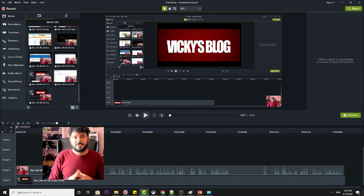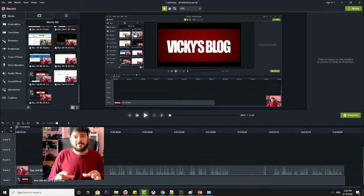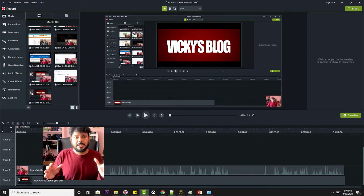Hi friends, in this video I am going to show how to change the storage folder of your recording in Camtasia.